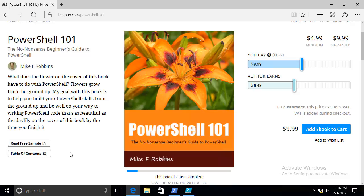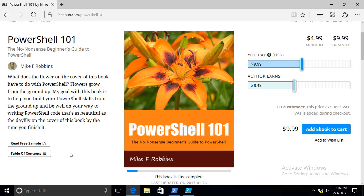At the end of the chapters, there's review questions and there's also a recommended reading section. What the recommended reading section does is it points you to help topics in PowerShell that reference the content that was covered in the chapter. To be honest with you, there's no sense of me rewriting the help topics when you can just go read those for yourself if that's what you want to read. There's so many help topics and so much information contained in those help topics that I wanted to provide new users with a book.